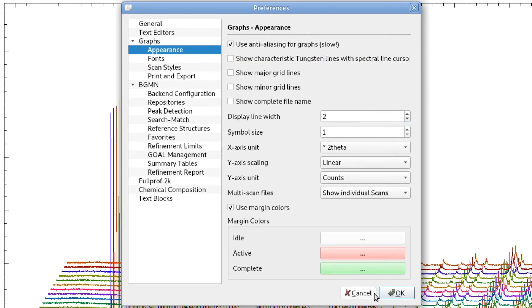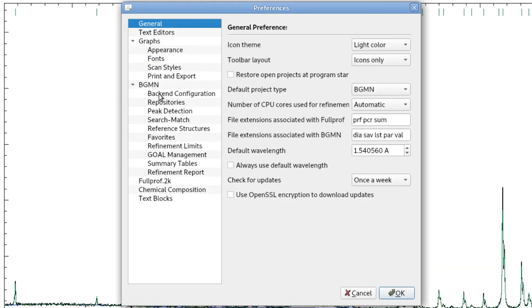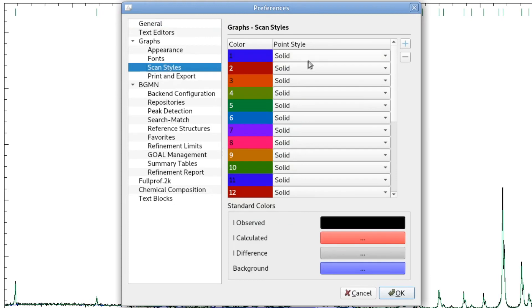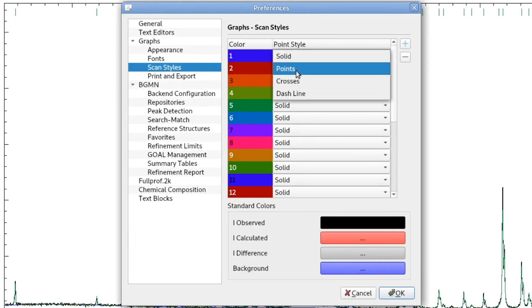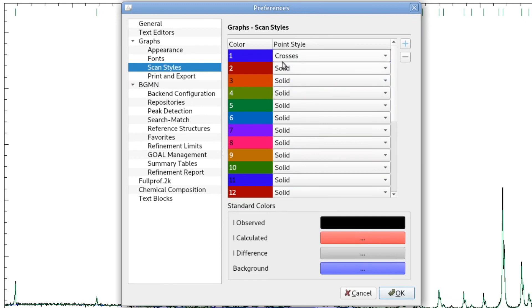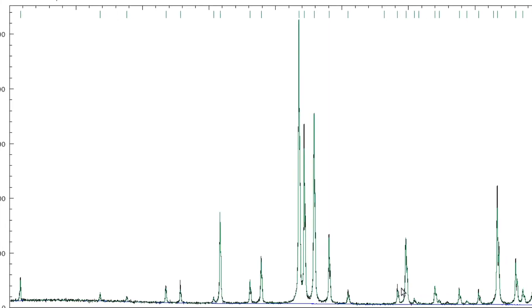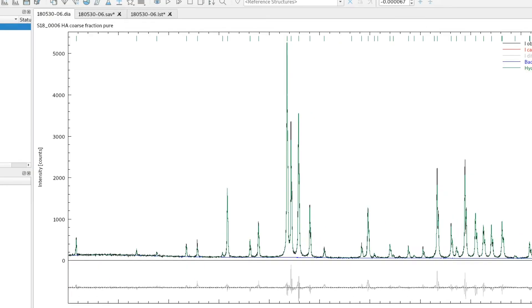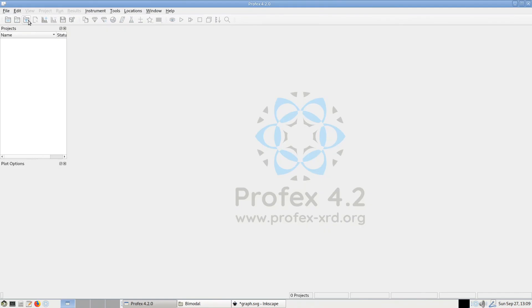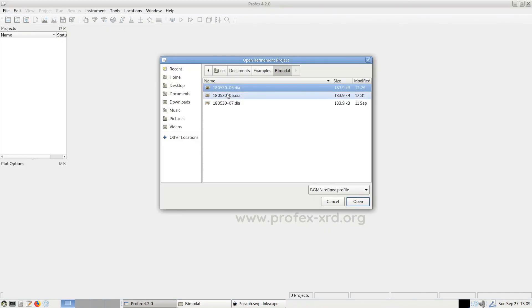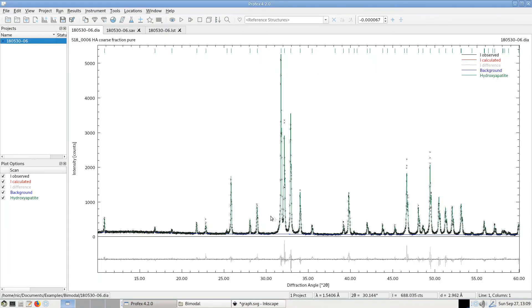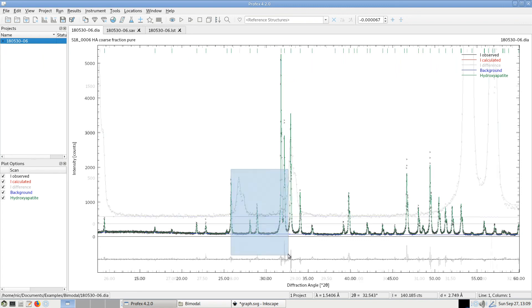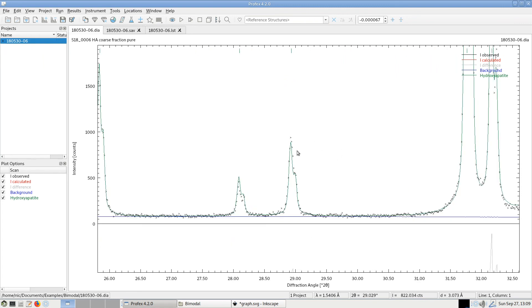And sometimes we want to change the line style of some scans. For example, some users prefer to draw the measured scan not as a solid line, but, for example, as points or crosses of the individual data points. We can change the point style of the first scan to crosses. Then we have to reload the project to apply the setting change. And now the measured values will be drawn as crosses not connected with a solid line.